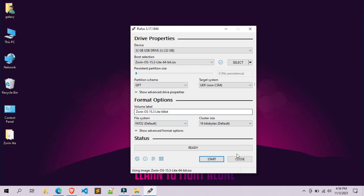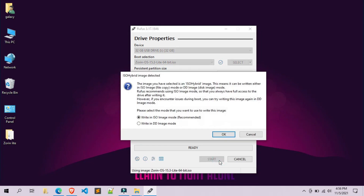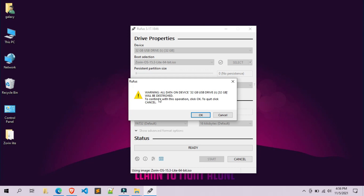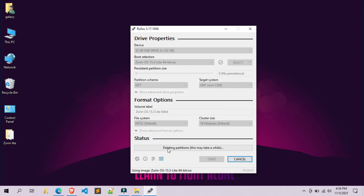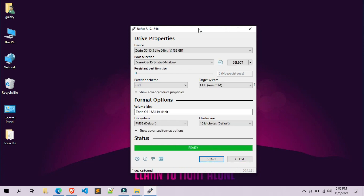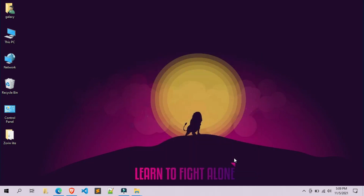After doing the above changes, leave other settings as they are. Now simply click on 'Start'. Select 'Write in ISO image mode (recommended)'. Click OK, and a confirmation pop-up window will open — simply click OK. The image writing process has started; it will take some time. The video is fast-forwarded to save time. The Zorin 15.3 Light OS bootable USB is now ready.